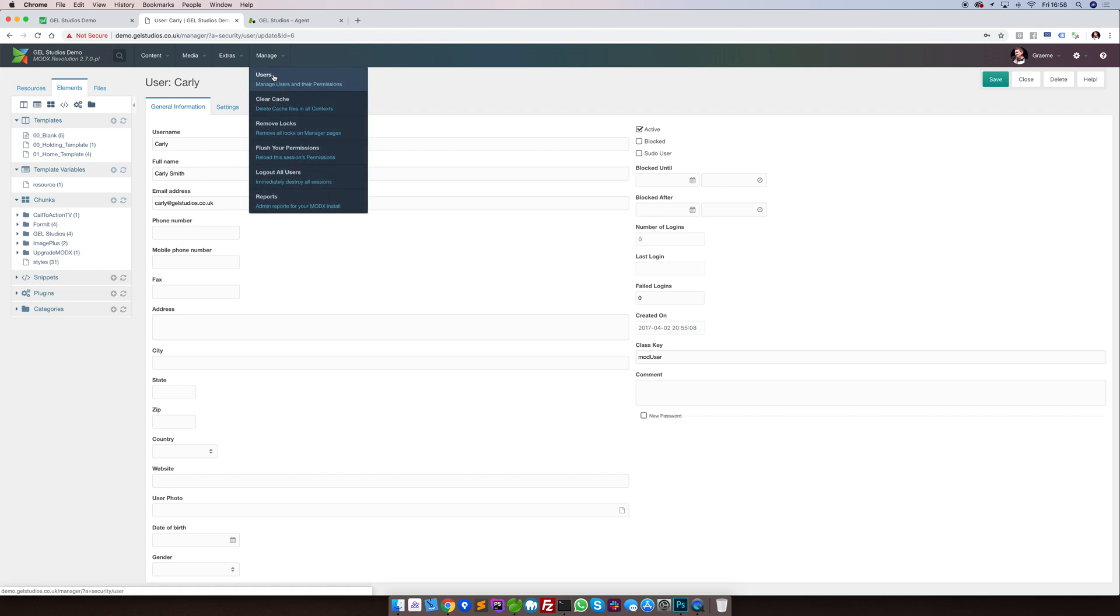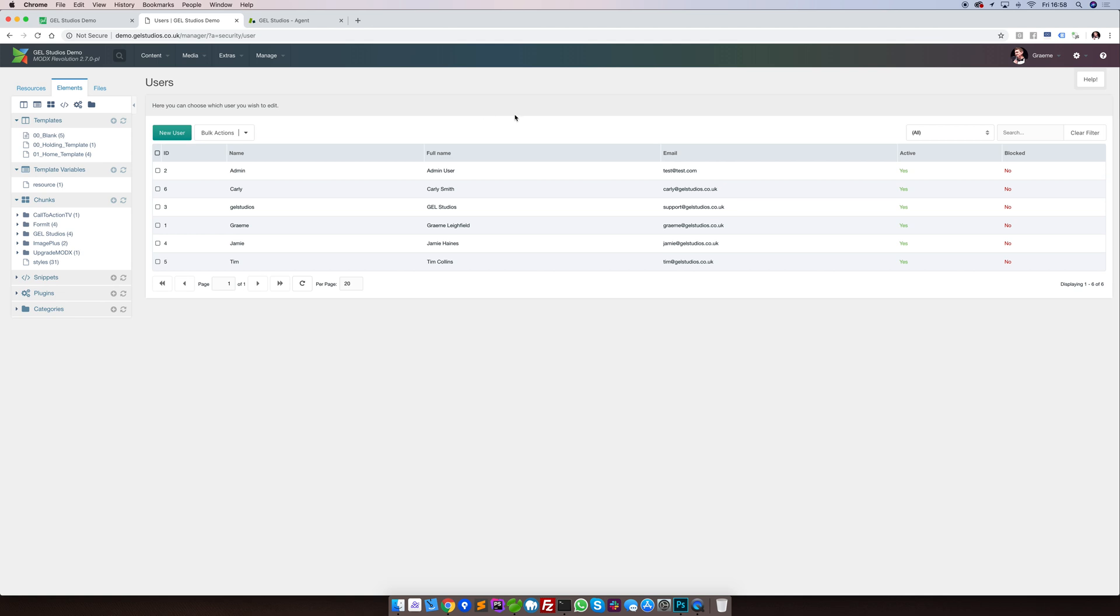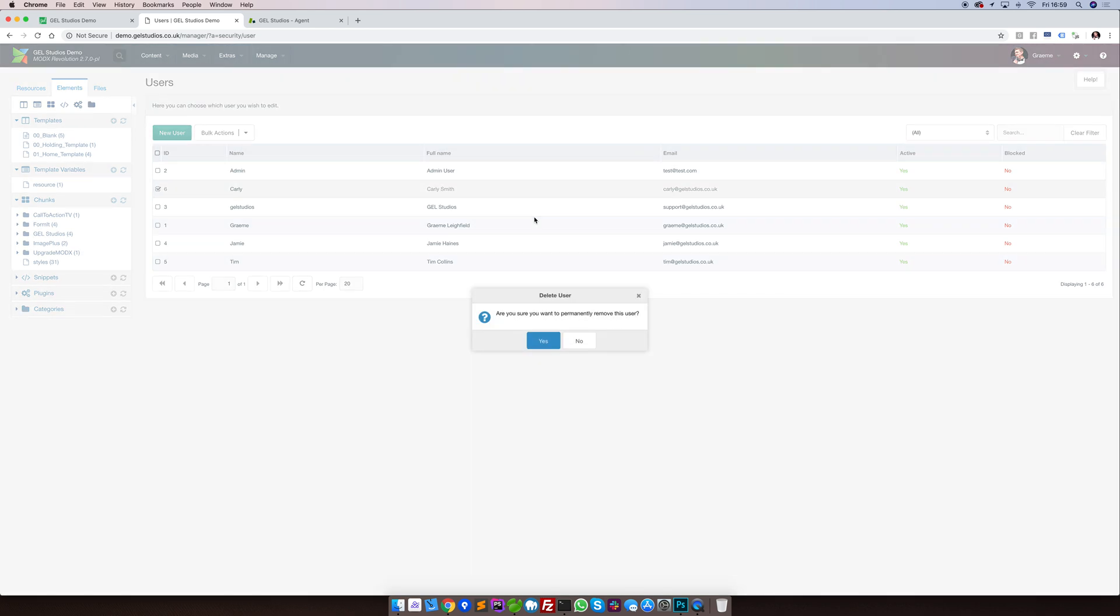Deleting users. We never recommend that you do delete users. However, if the need should arise, removing a user is just a simple case of right clicking and delete user. This will remove them permanently from the website. Please bear in mind that again, depending on your site's configuration and levels of integration and custom manager pages and logic, that removing a user can potentially have undesired effects upon your website.